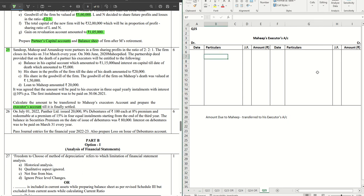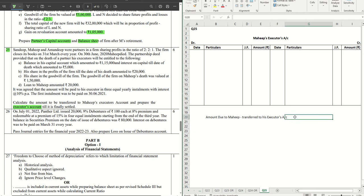Without further ado, let's get started. We have a partnership where the old ratio is given, and Myheap is the person who is dying here. We have the balances given, so first of all we have to calculate how much money Myheap is supposed to get — that means let's calculate one by one how much money will be transferred to the executor's account from his capital account. The first one: the balance in his capital account was one lakh fifteen thousand, so he will get that.